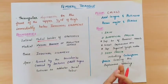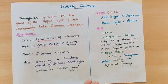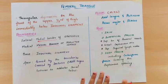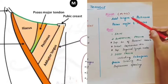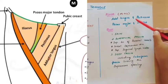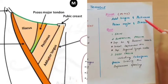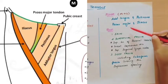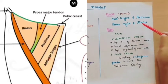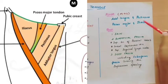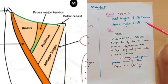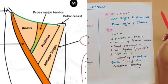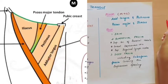Now coming to the floor. You can see in the diagram, from medial to lateral: the medial side is adductor longus, then pectineus muscle, then psoas major tendon, then iliacus muscle. These four muscles — adductor longus, pectineus, psoas major, and iliacus — make up the floor of the femoral triangle.